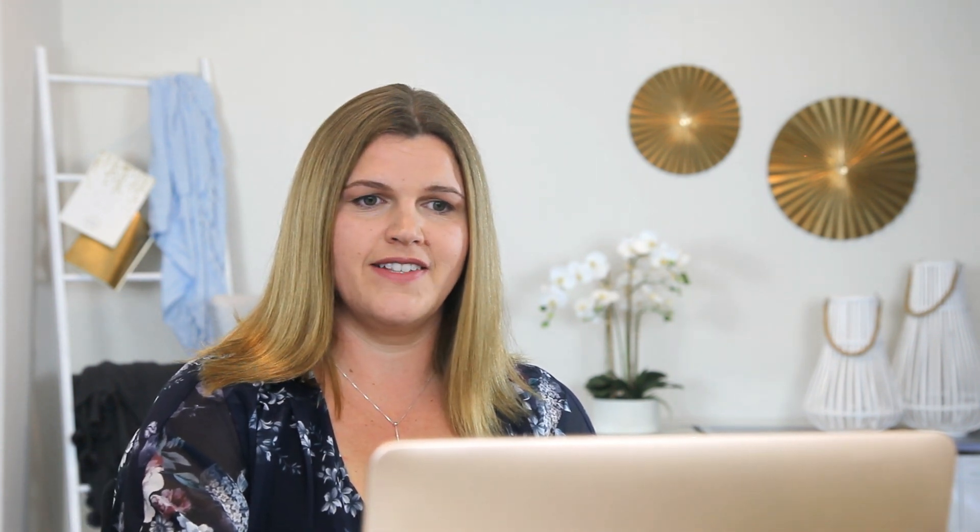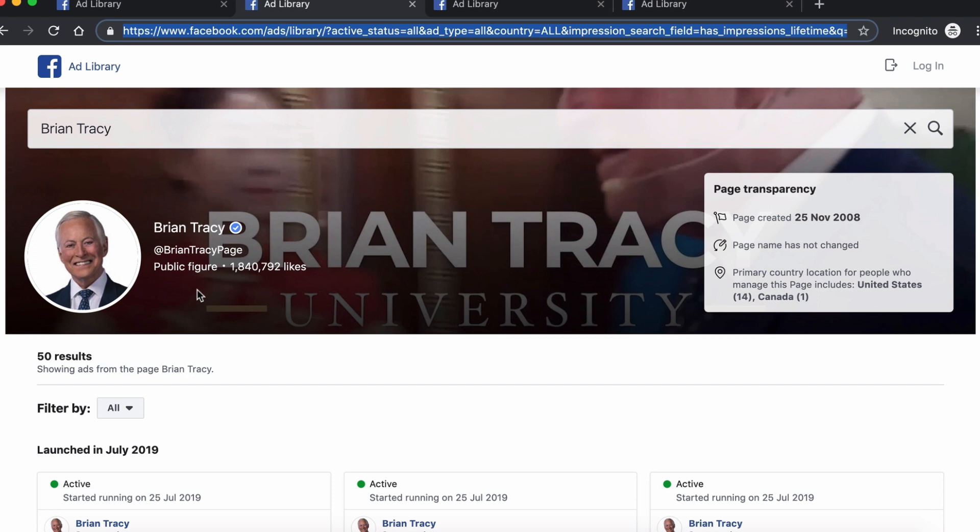Let's move over to the more interesting stuff: images or videos used in their format, the copy, the headlines, and the buttons. Let's hop over to another profile — Brian Tracy — and talk about what information you can and can't get out of the ad library.